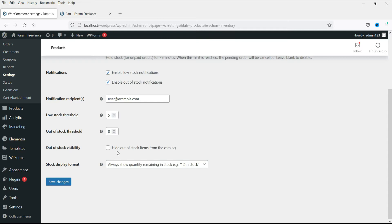Now, out-of-stock visibility — there is an option to hide out-of-stock items from the catalog. If the product is not in stock, it will stop showing that product in the catalog. I'll just uncheck it and leave it as it is.